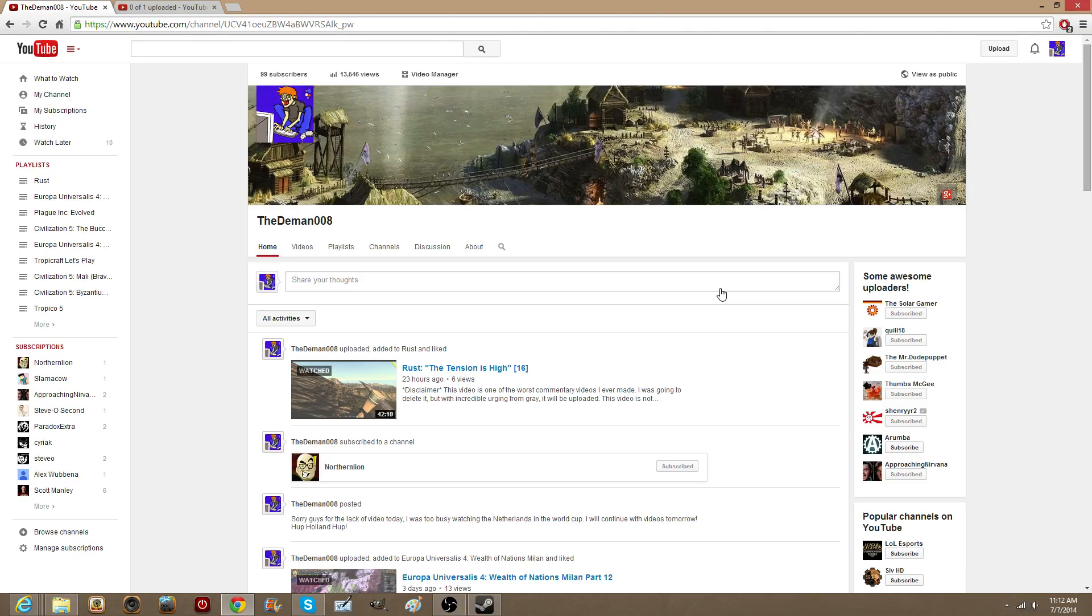As well as me and Grey, the moment multiplayer comes out, we're going to do Don't Starve. So that's another thing we could do, that's another thing we are going to do.